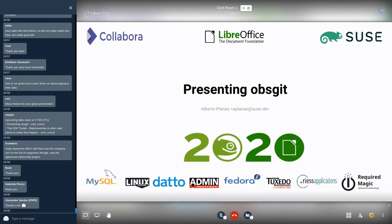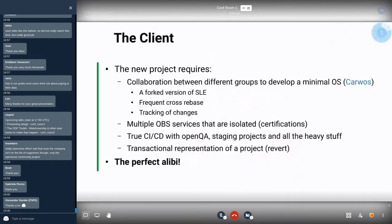Today I'm going to present one of those experiments. It is actually an experiment with an obvious background — it's some kind of bridge between the world of OBS, our build system, and Git, the source control management tool that we all use and love. We have a small agenda to go through.